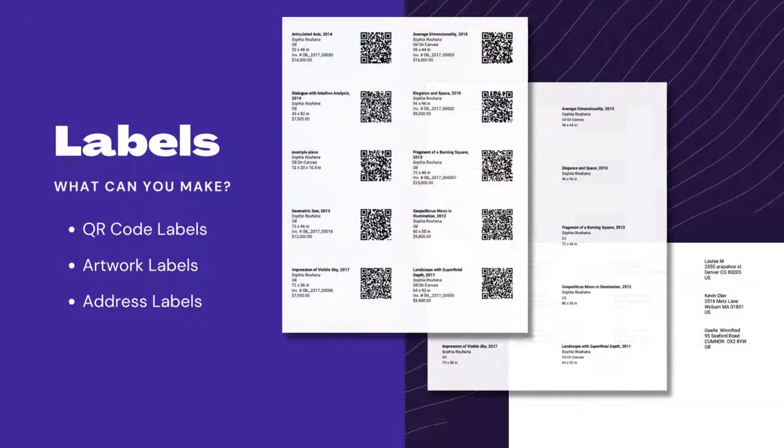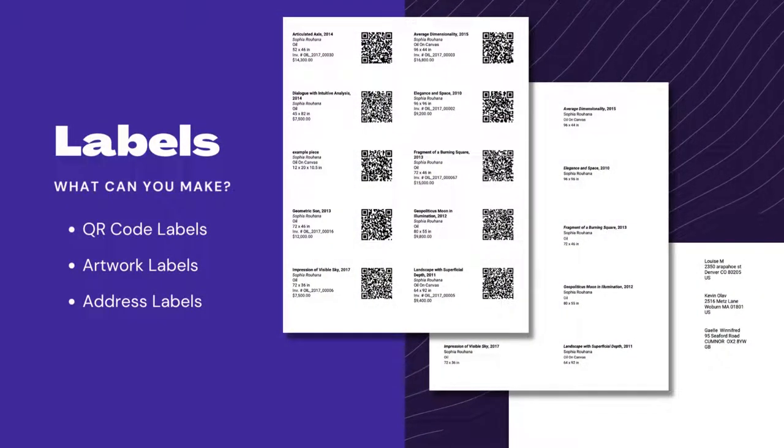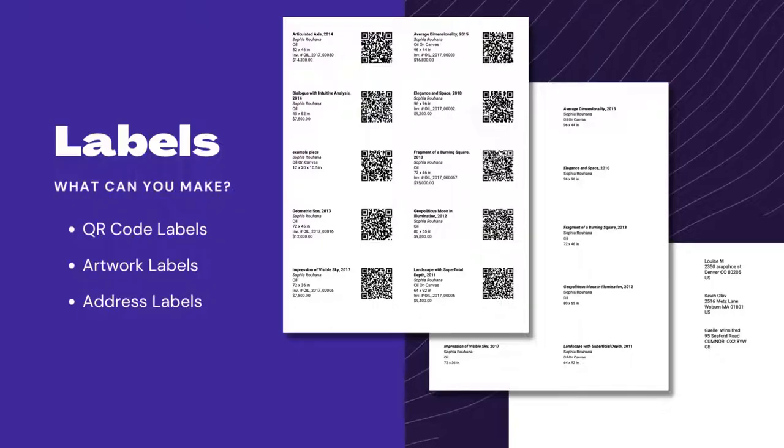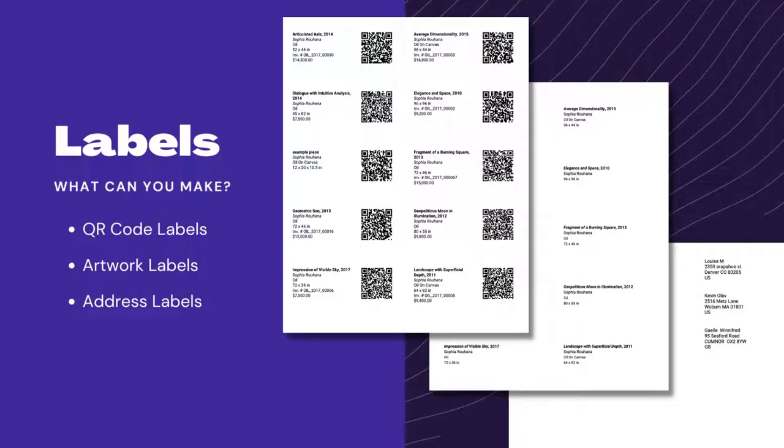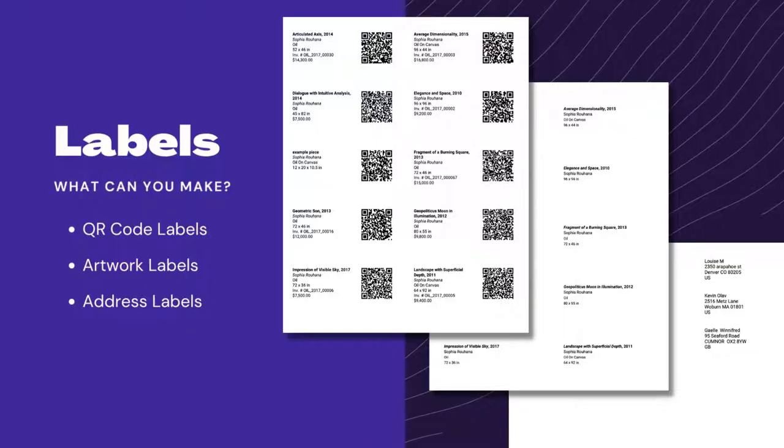If you have an upcoming exhibition, you can also create QR code labels, artwork labels for both displaying on the wall or affixing to the artwork for easy installation, and you can let your audience know about the upcoming show by quickly printing off address labels for all of your collectors.